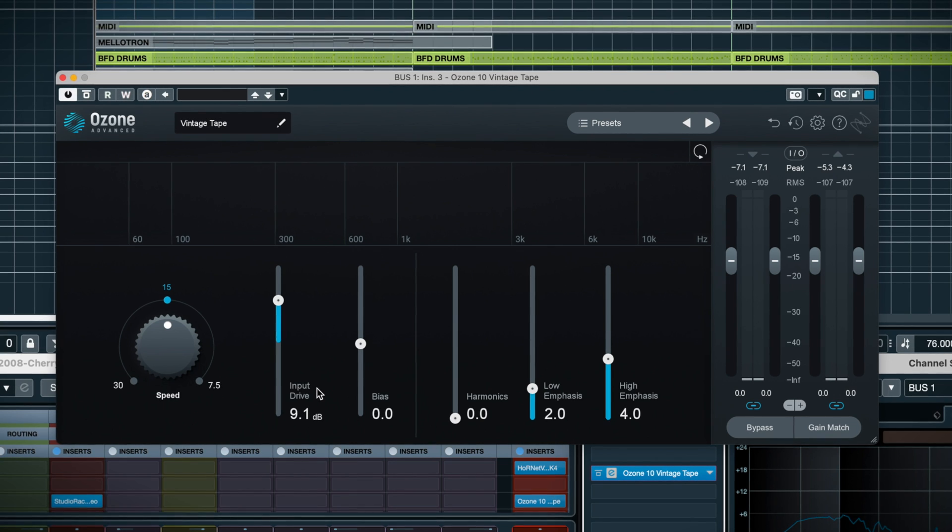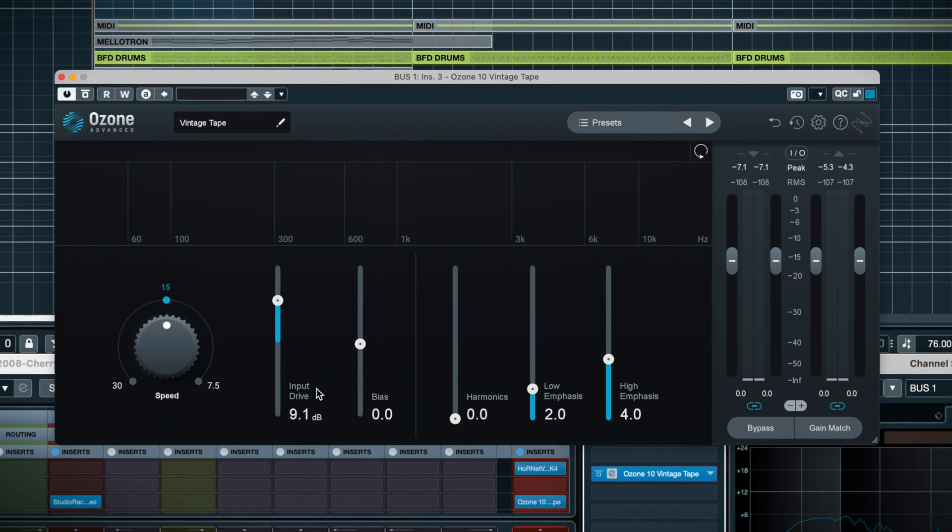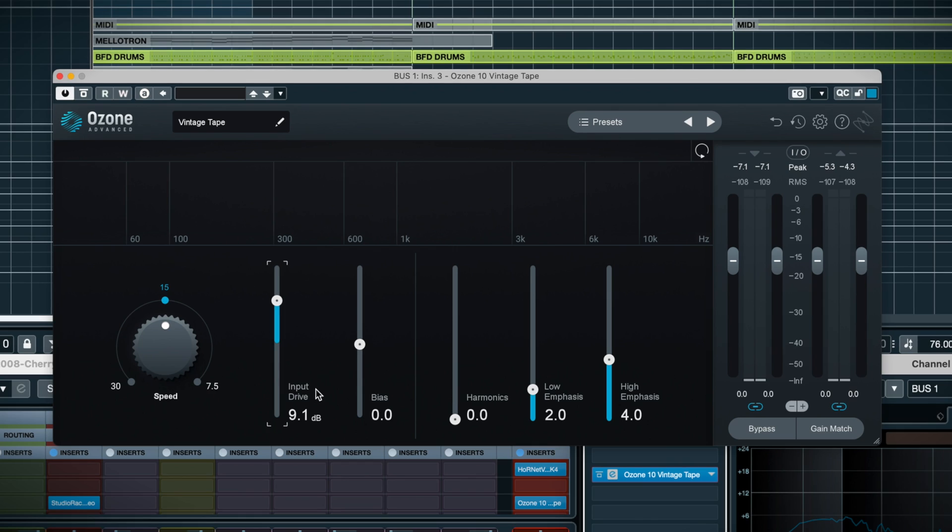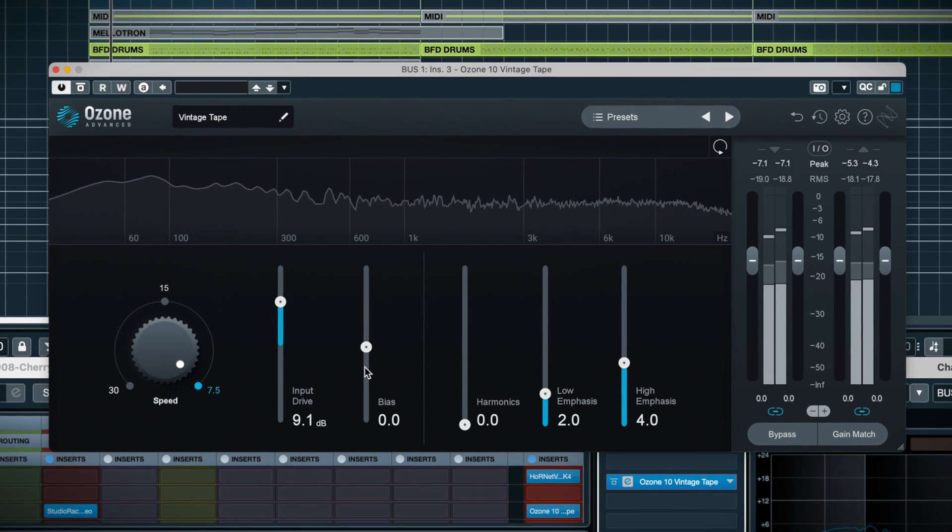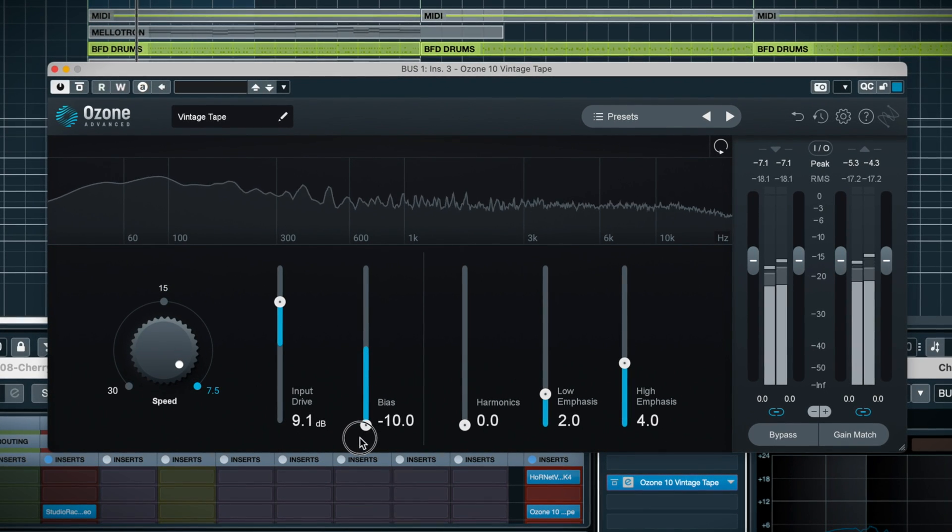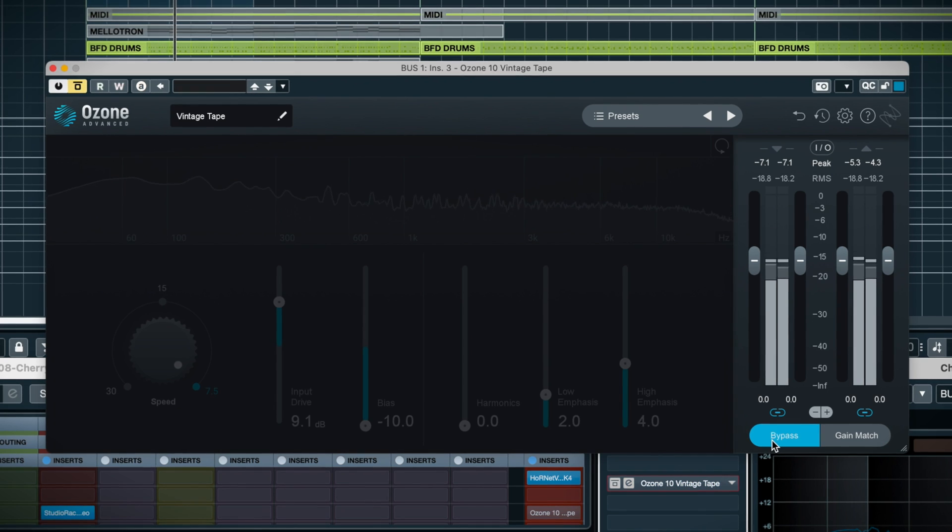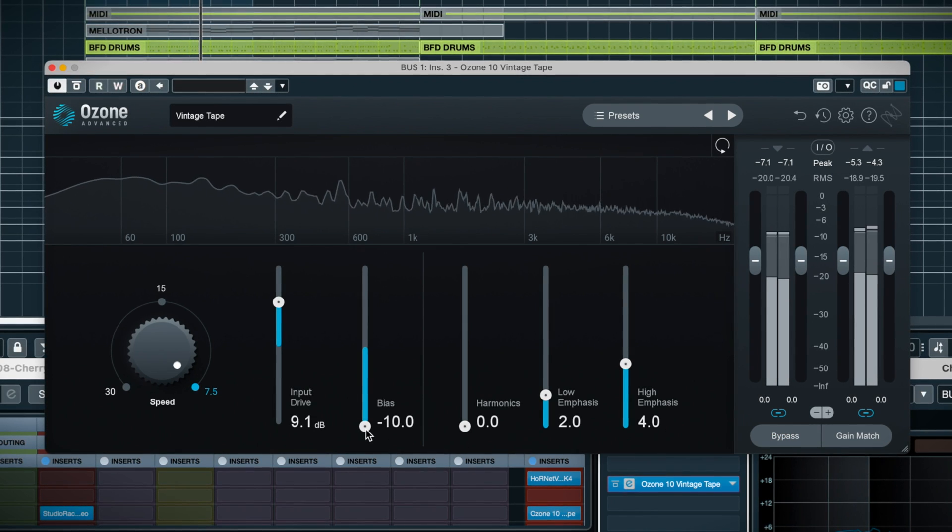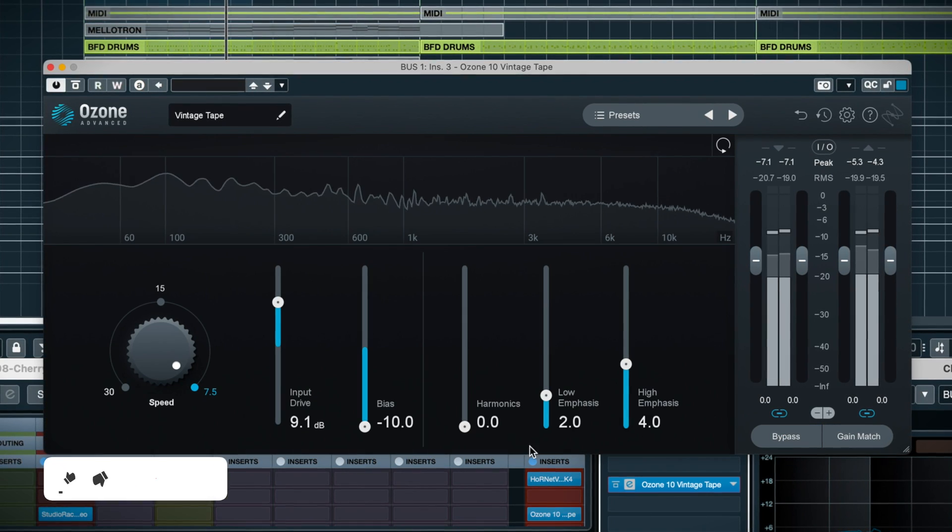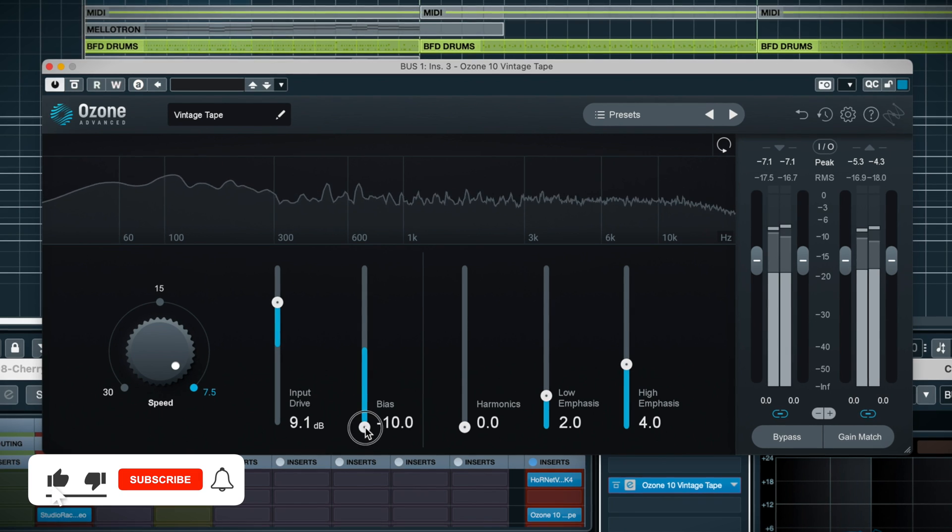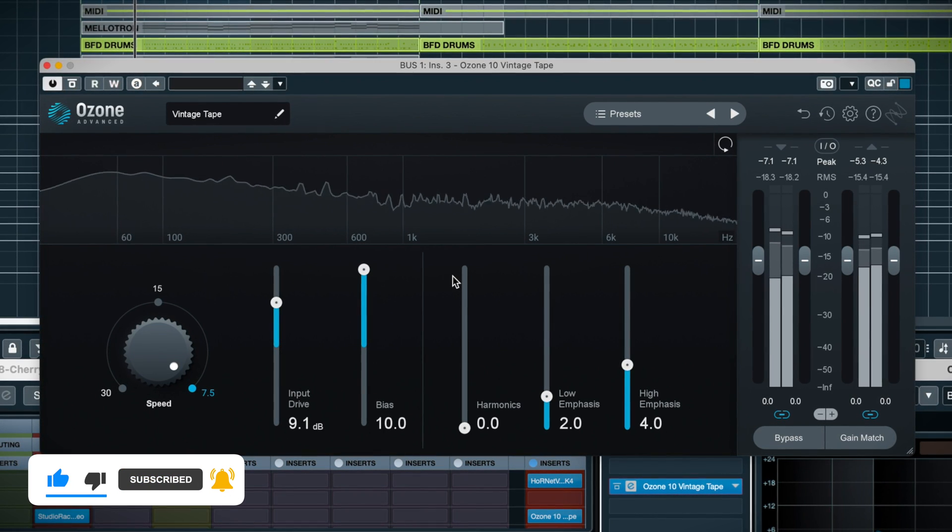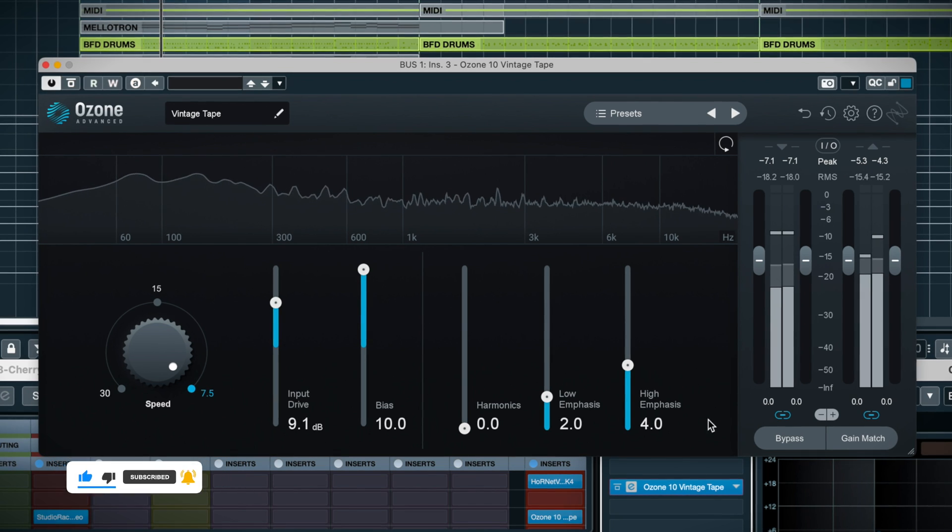Lowering the bias is one way you could add high end back to the mix if you're working at 15 or 7 IPS, for example. Yes, there's quite a lot of high-end when this is low. And check that out. The highs are just gone.